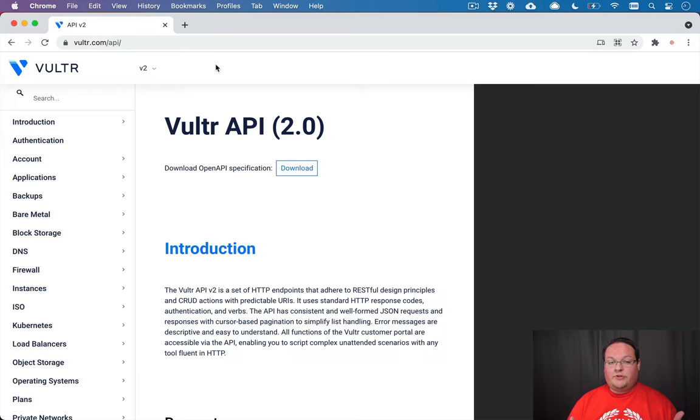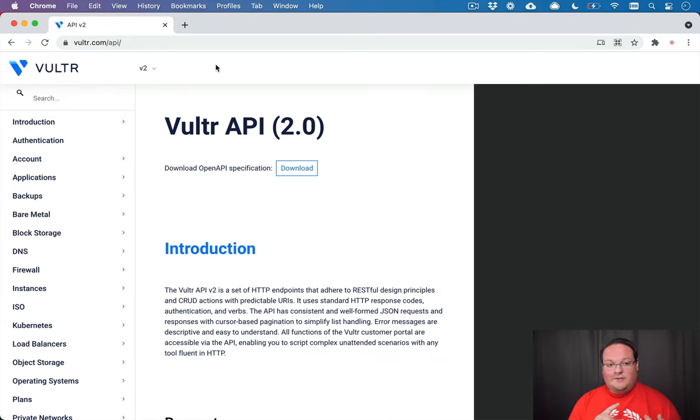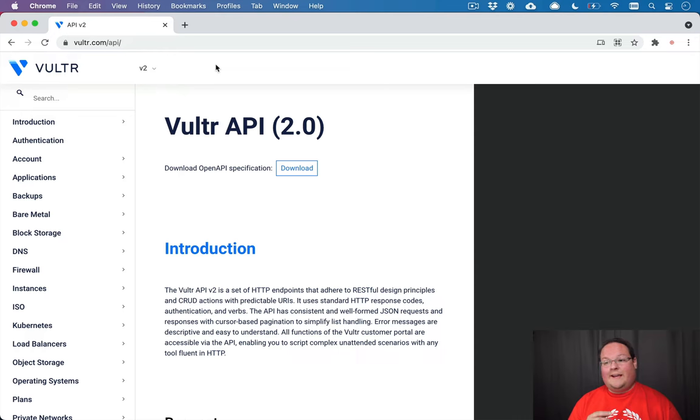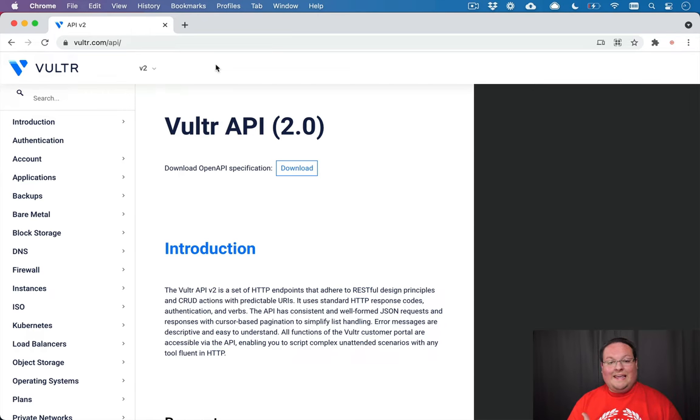If you aren't familiar with Vultr, they are a hosting service so you can spin up servers, Kubernetes clusters, load balancers, firewalls, and add your domains to their DNS system. They can do pretty much everything that a DigitalOcean could do as well. So we're going to be building a wrapper for this and making it easier to work with in Ruby.